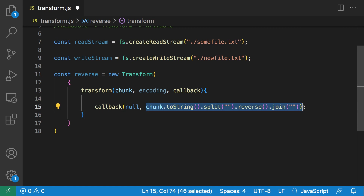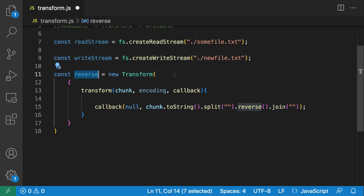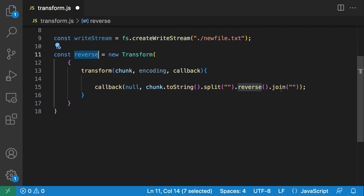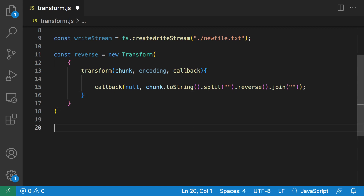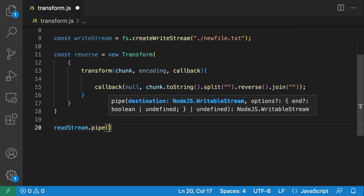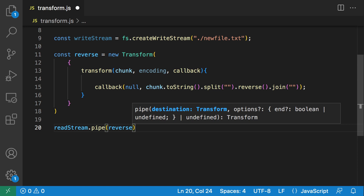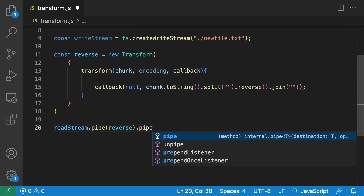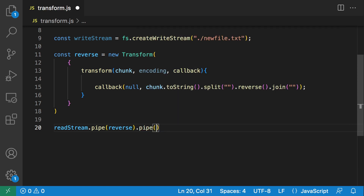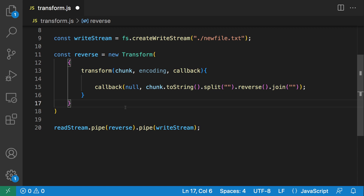The transformed result is automatically passed back to the next stream in the pipeline. We have our read stream, write stream, and the reverse transform stream. Now let's apply it using pipes. We get our read stream, pipe it to the transform stream which is 'reverse', and then pipe the output of reverse to the write stream, writing it to the new file. Everything looks good — let's save the file.